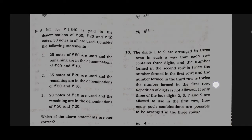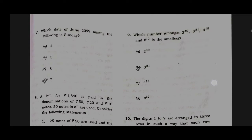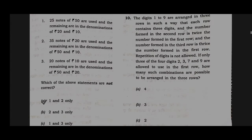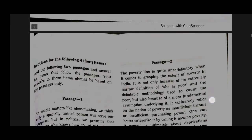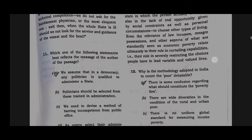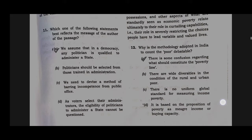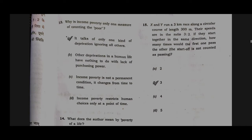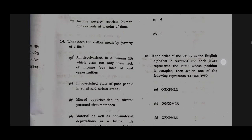Option A will be the correct answer for question number 8. Option B will be the correct answer for question number 9. Option D will be the correct answer for question number 10. Option A will be the correct answer for question number 11. Option A will be the correct answer for question number 12. Option A will be the correct answer for question number 13. Option A will be the correct answer for question number 14.